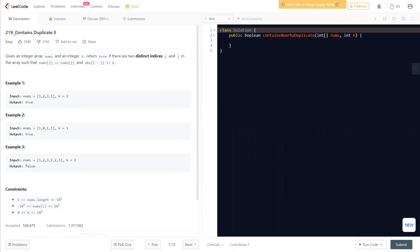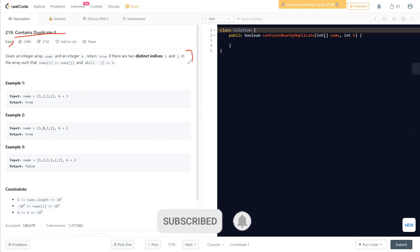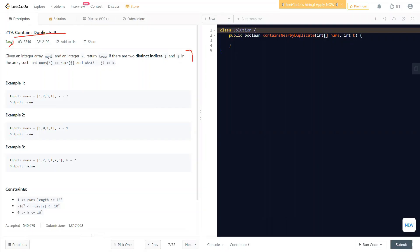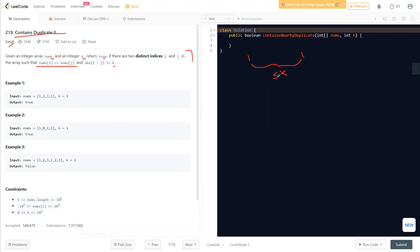Hello everyone, welcome to Learn Overflow. In this video we'll discuss another LeetCode problem: Contains Duplicate 2. The question says: given an integer array nums and an integer k, return true if there are two indices i and j in the array such that nums[i] equals nums[j] and the absolute value of i minus j is less than or equal to k.